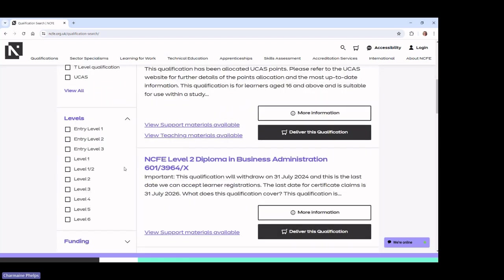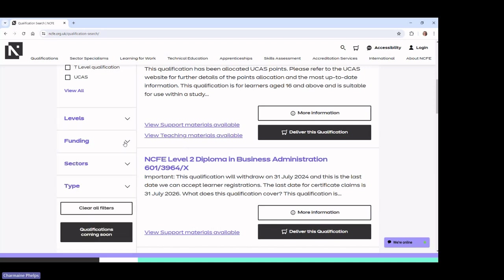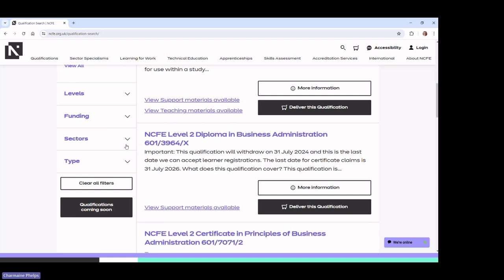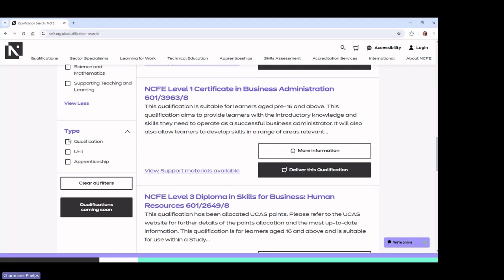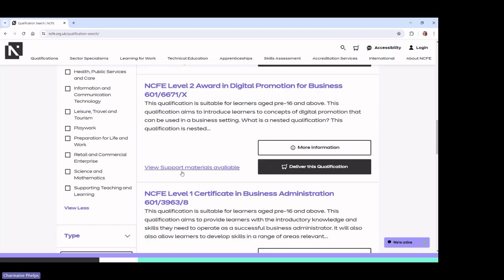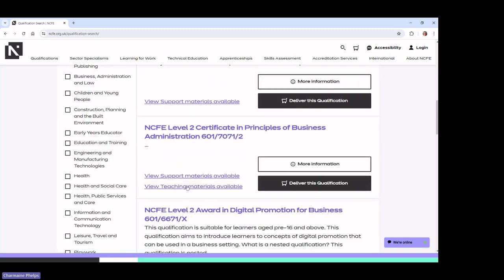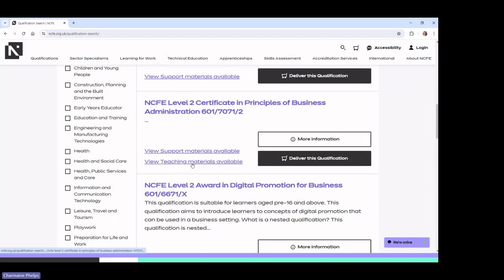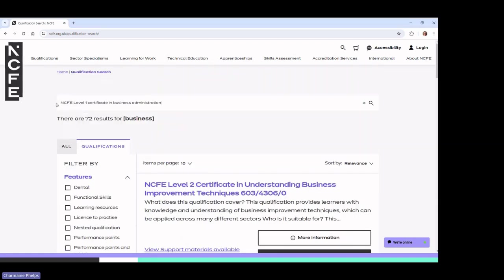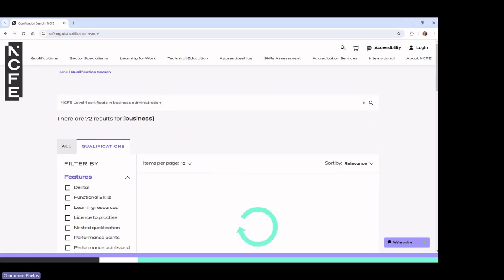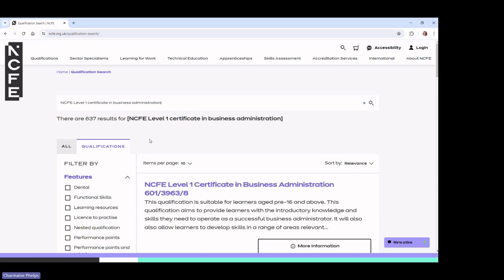You can search by level and by funding, which is particularly important for those on the management side. There are also filters for sectors, type of qualification, and whether it's just a unit or a full qualification. The search results also tell you whether teaching materials are available. We don't have teaching materials for everything because we're the awarding organisation — none of our teaching resources are mandatory.